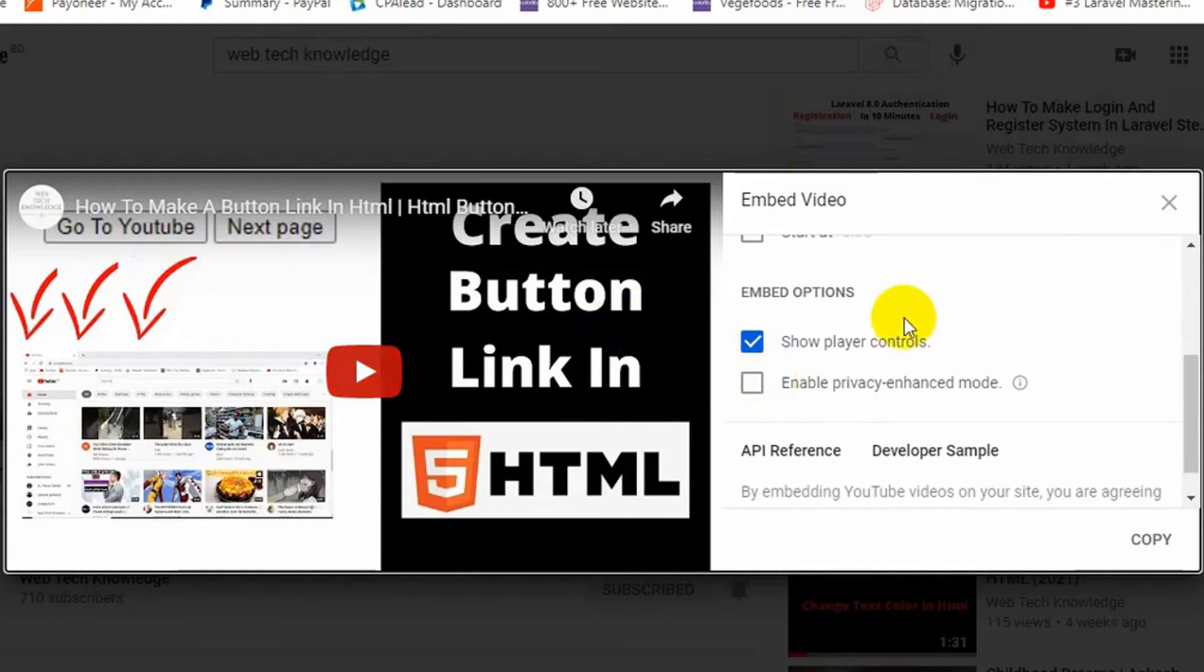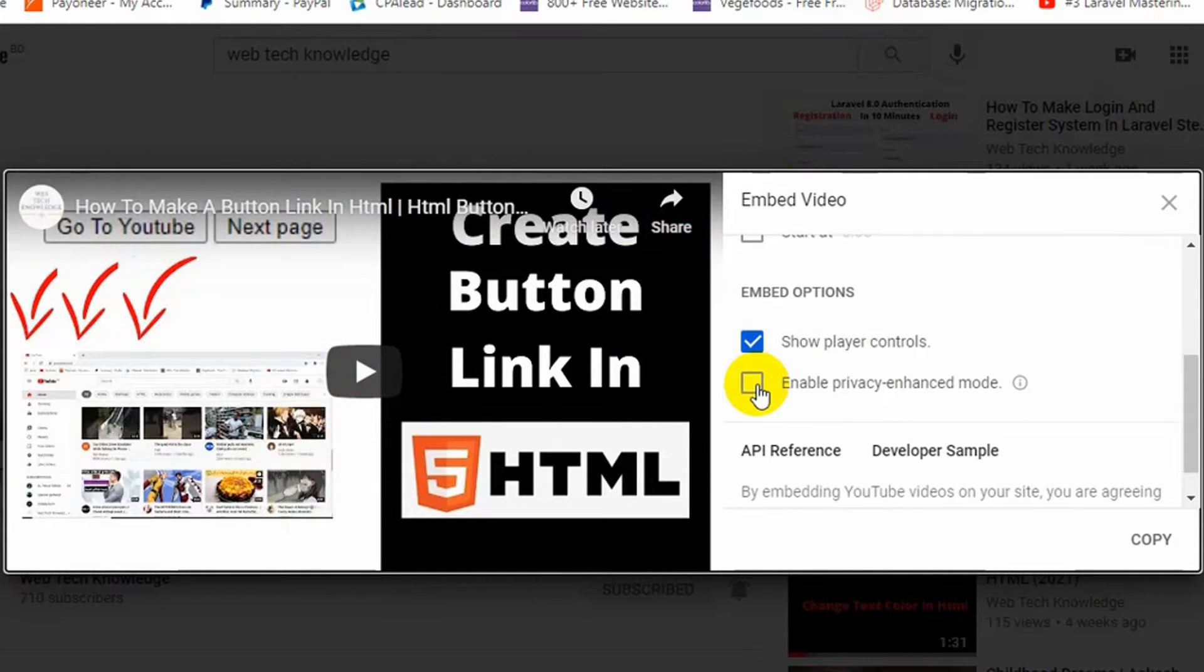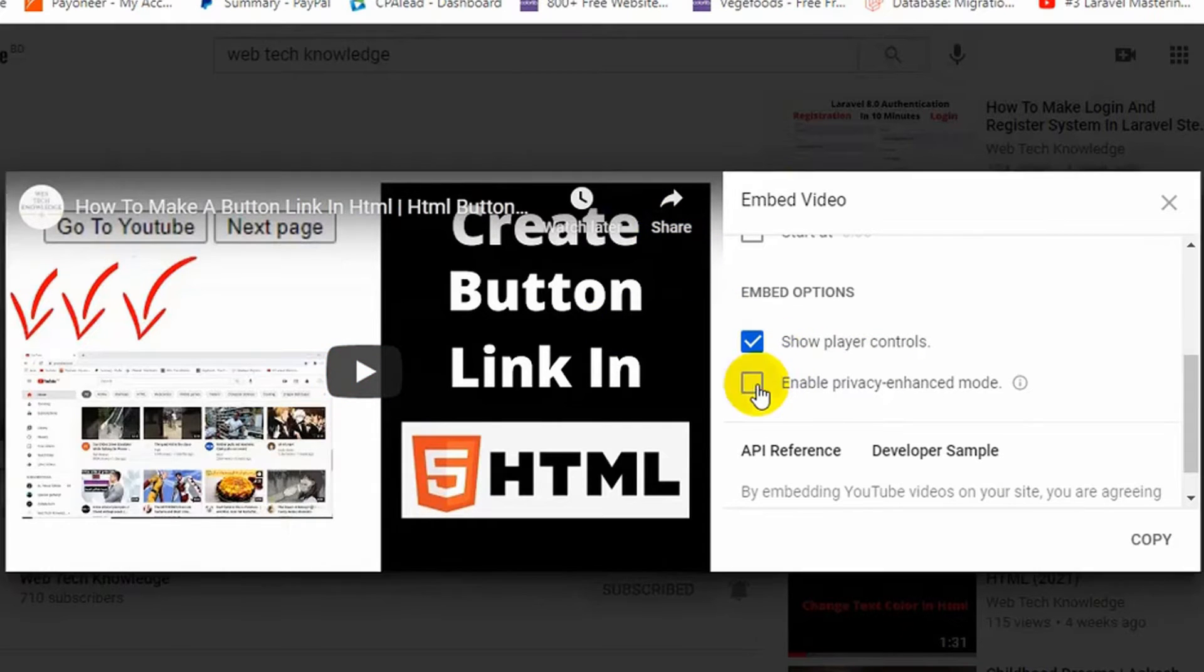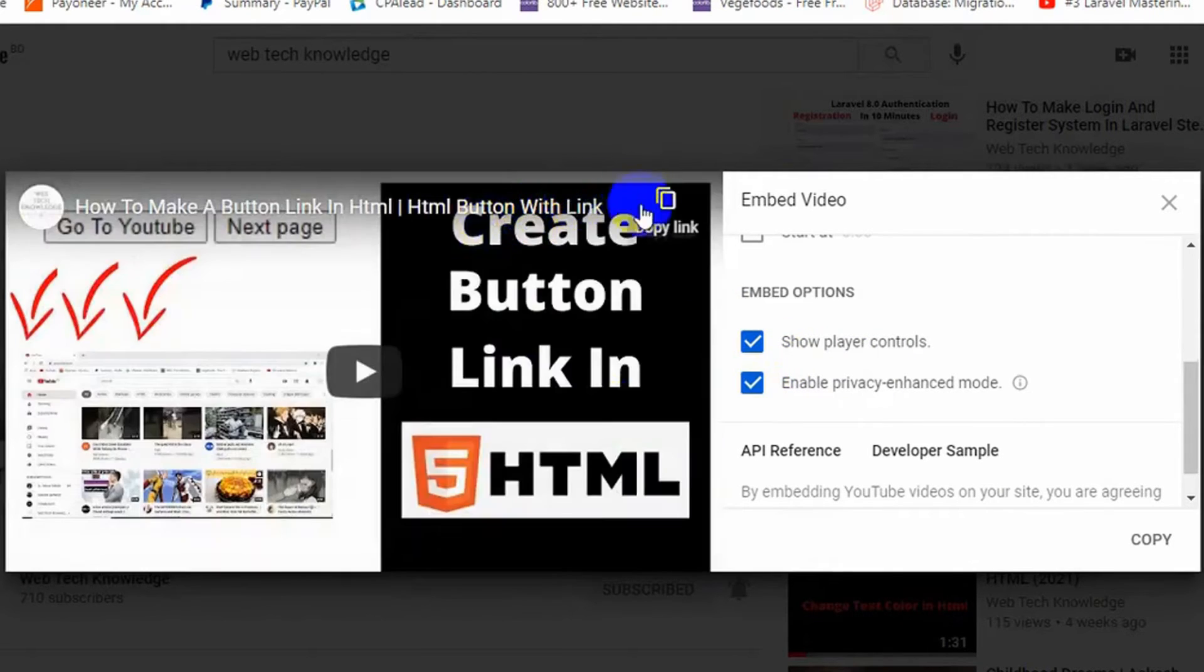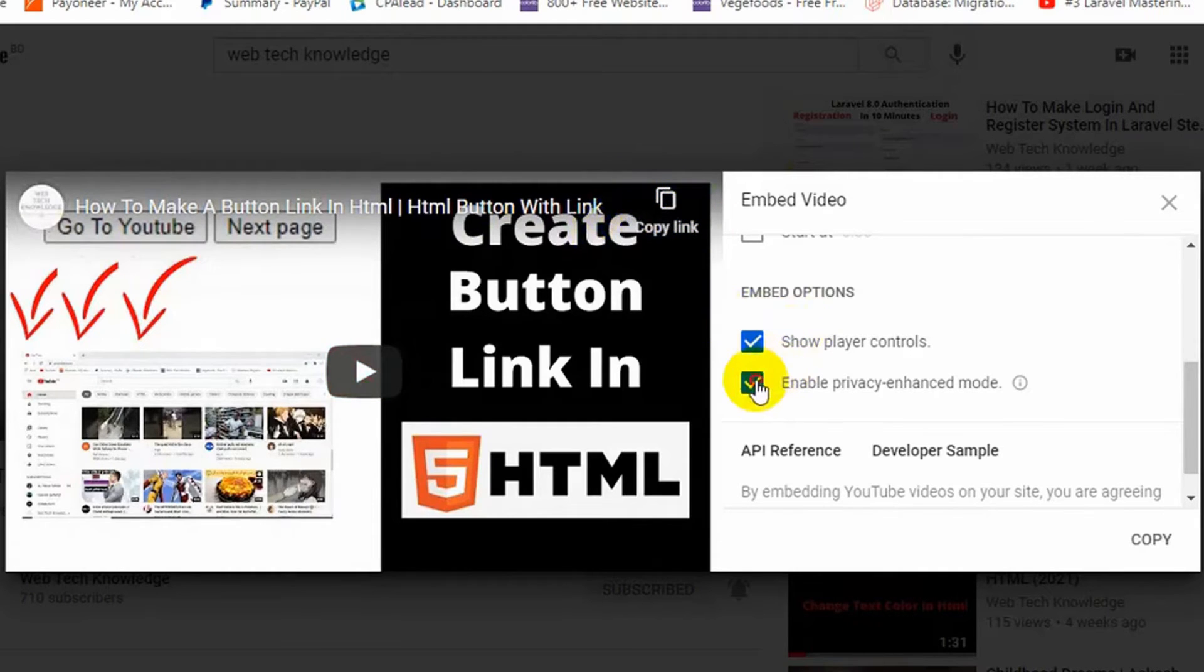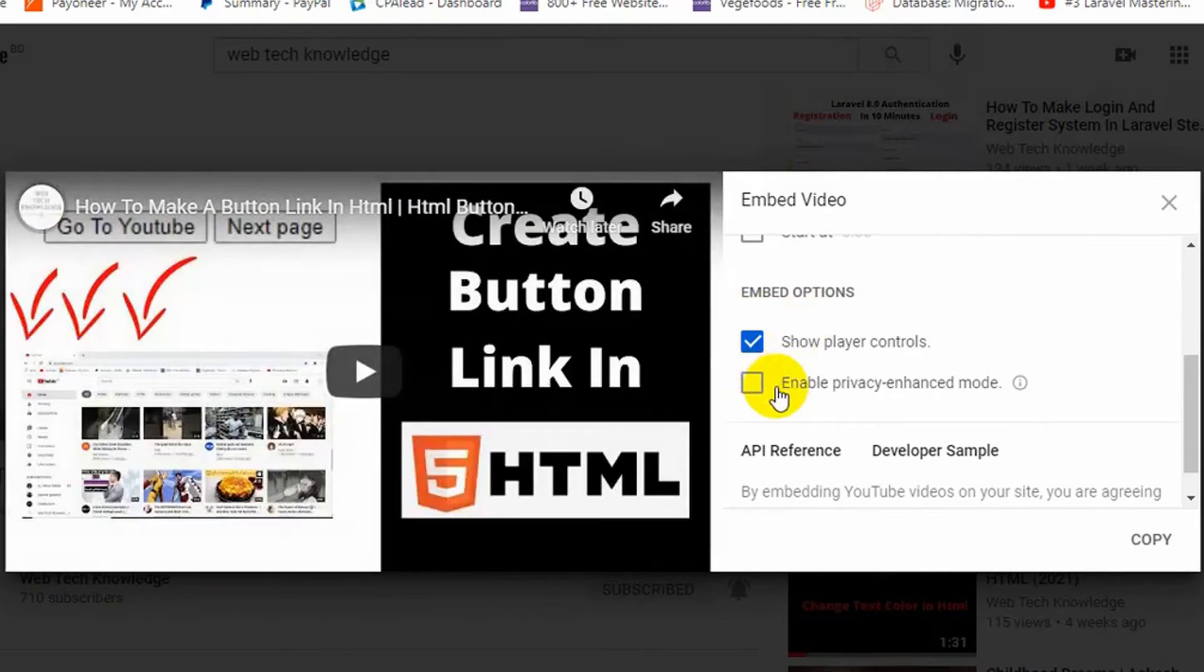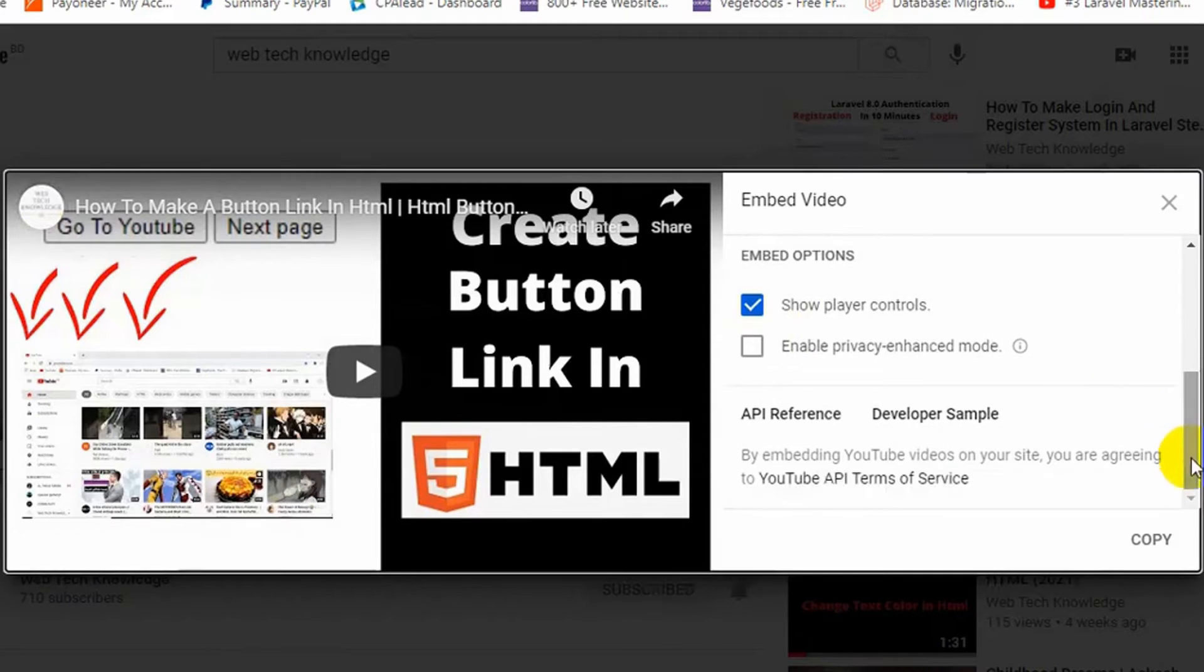As you can see there is a watch later and share option. Now if you click enable privacy, then those options will be gone. You will see just a copy link over here. So I'll just uncheck it and keep the way it is, and down here you will see a copy option.